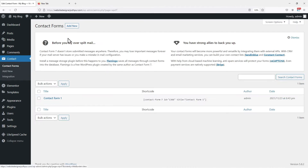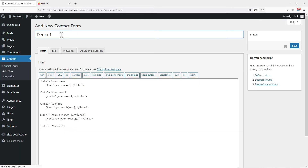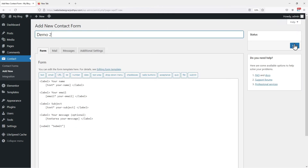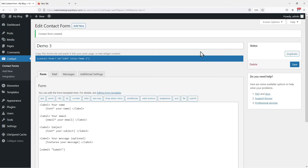Now let me add a few forms to my website using Contact Form 7. You can see here that I have added three forms to my WordPress website.